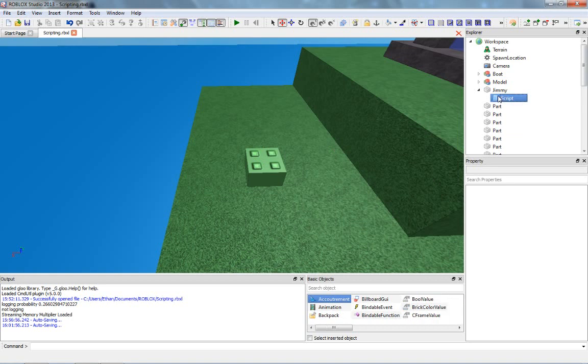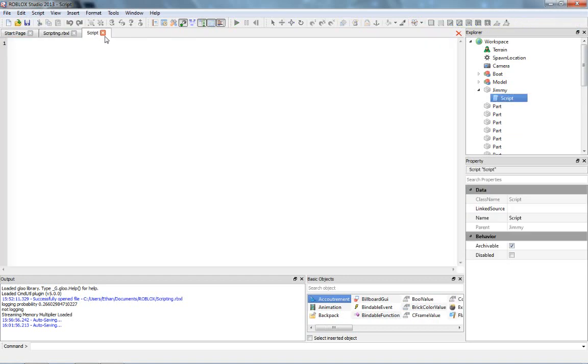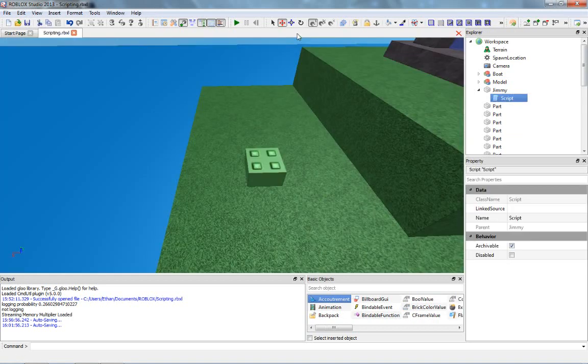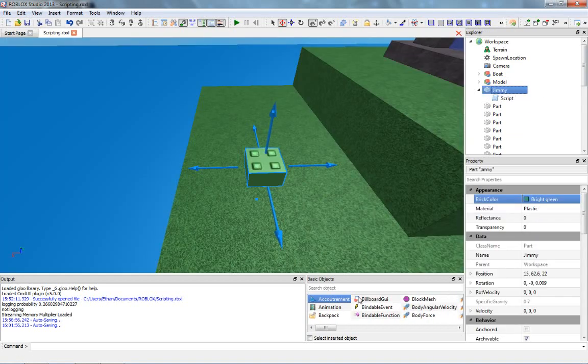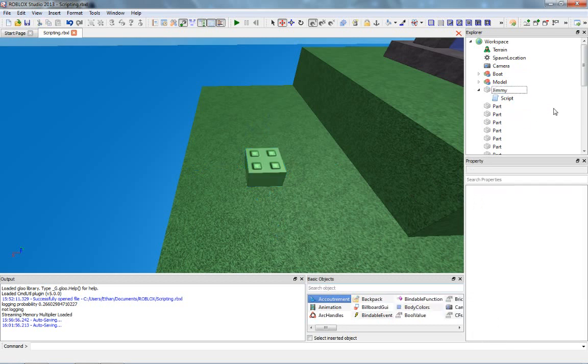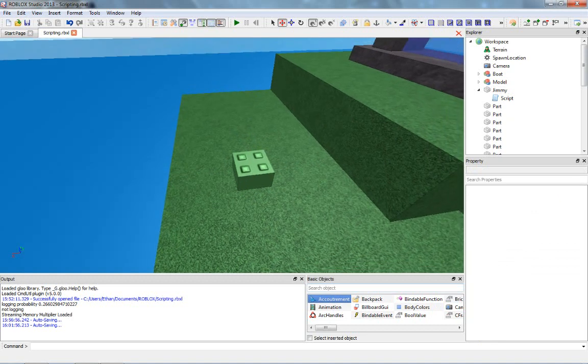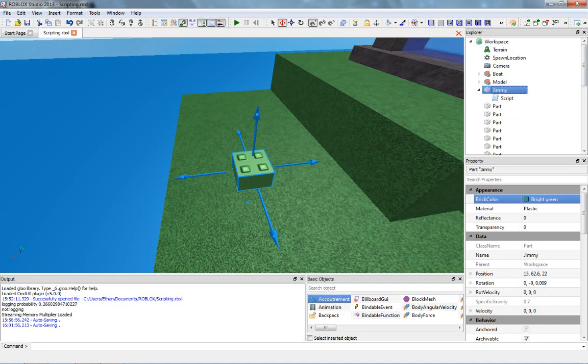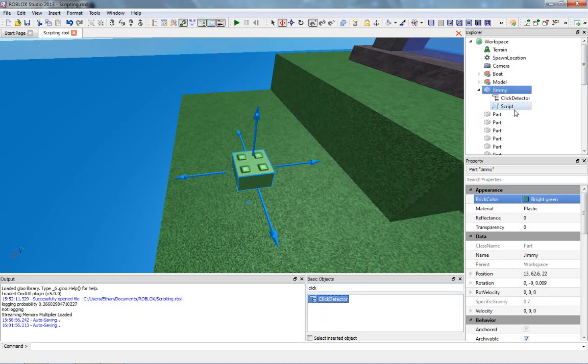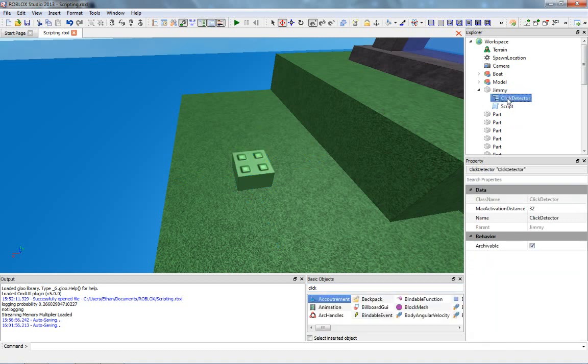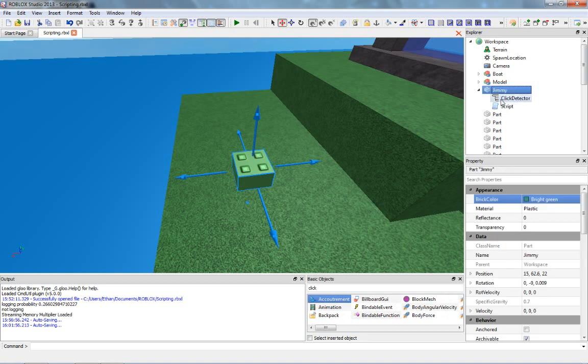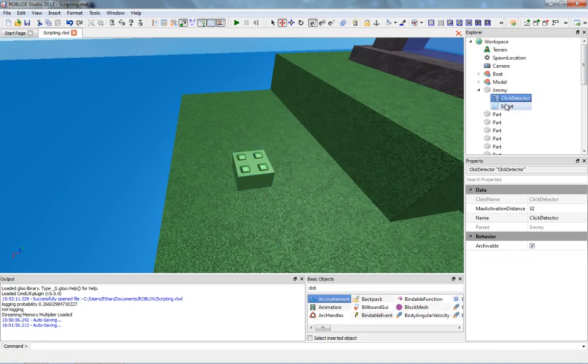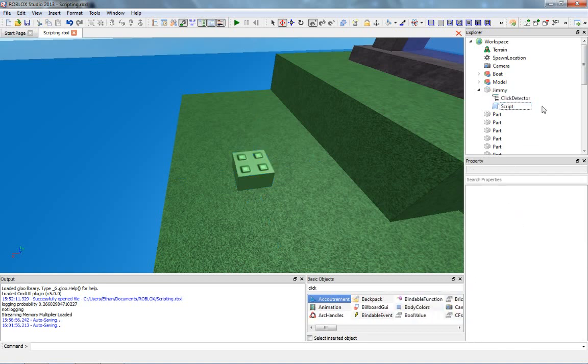To do that, we have our empty script here. We're going to be using some scripting plus a little bit of object using, and I'm going to show you how that works. To make it so that a part is clickable, you have to select it and then insert a click detector. So you can just search that, double click it, and now we have a click detector in here. So now inside Jimmy we have a click detector and a script.